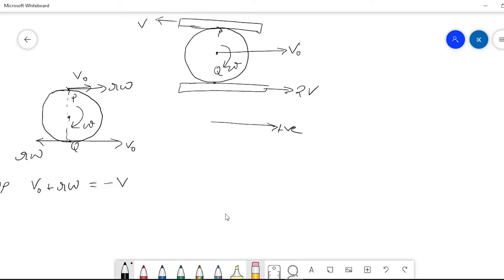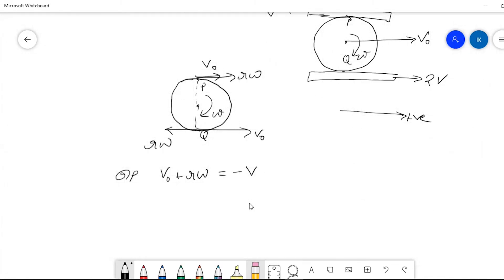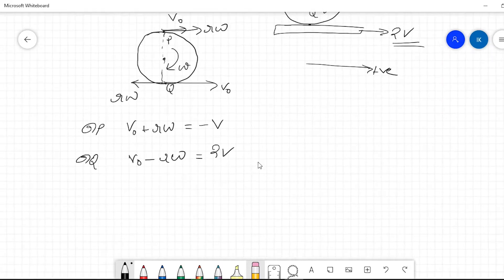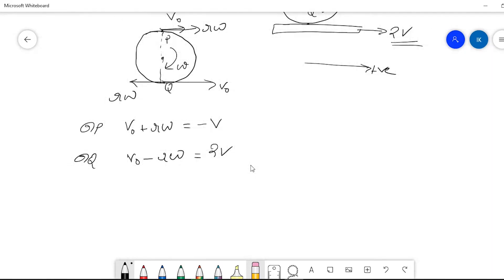At Q, the total velocity is v-naught minus r·omega, since the rotational component is in the negative direction here. This equals the velocity at Q which is given as 2v from the problem. So we name these equation 1 and equation 2.